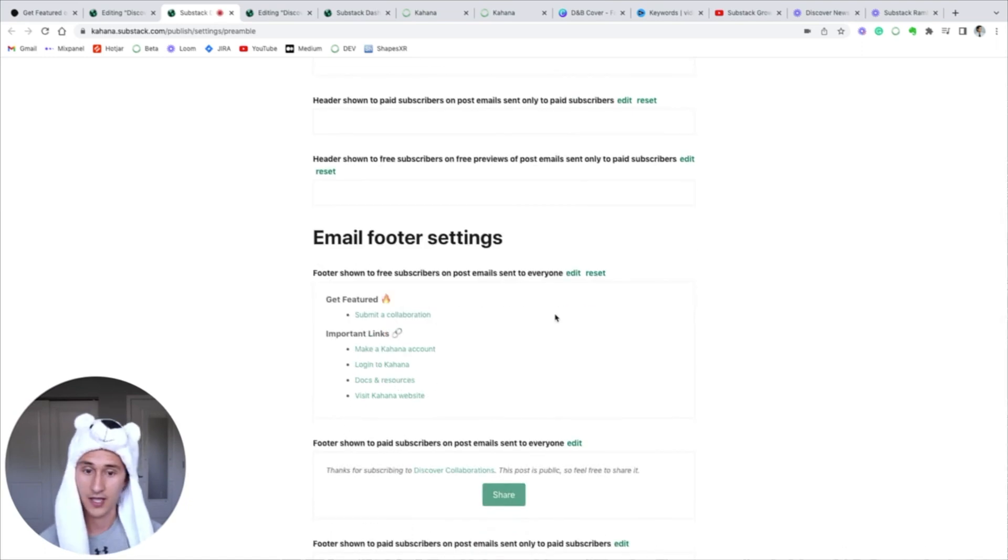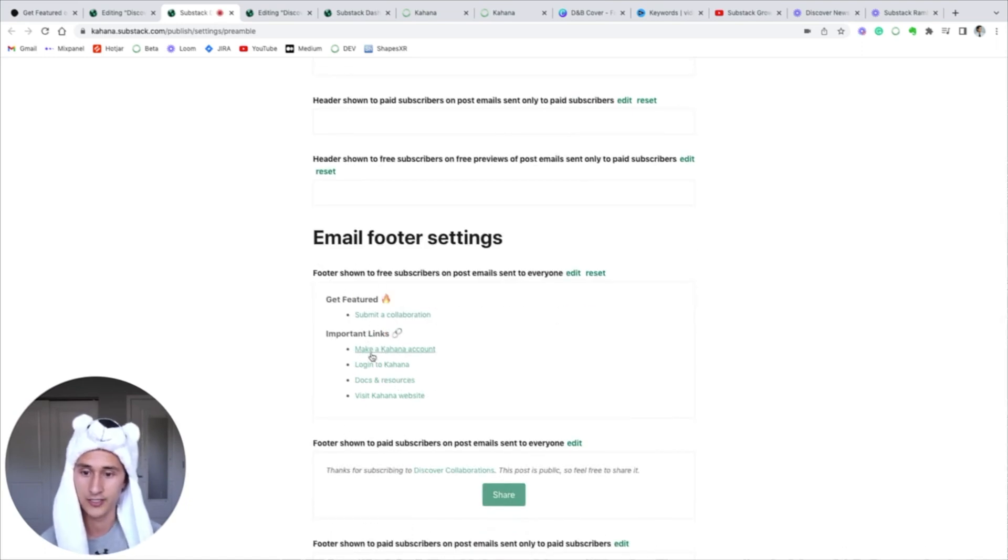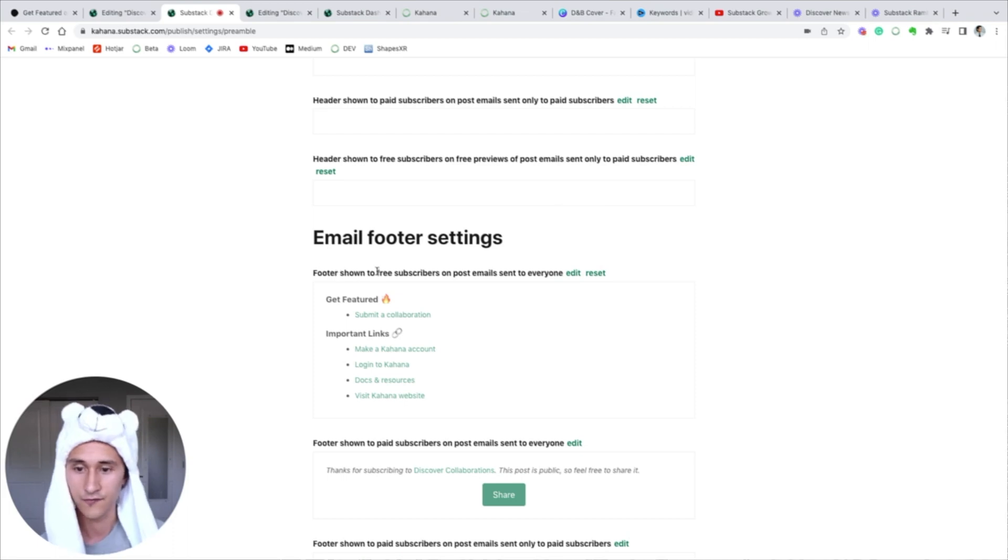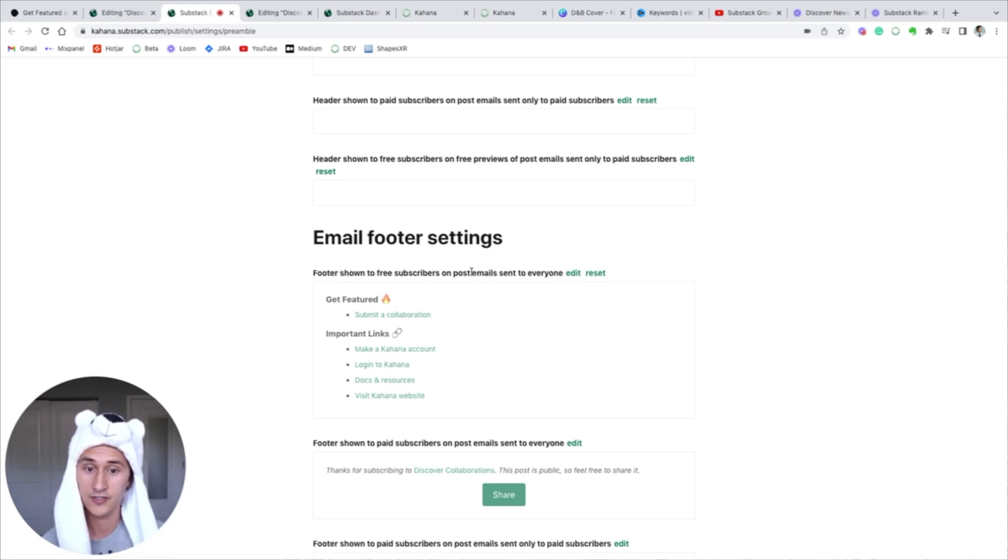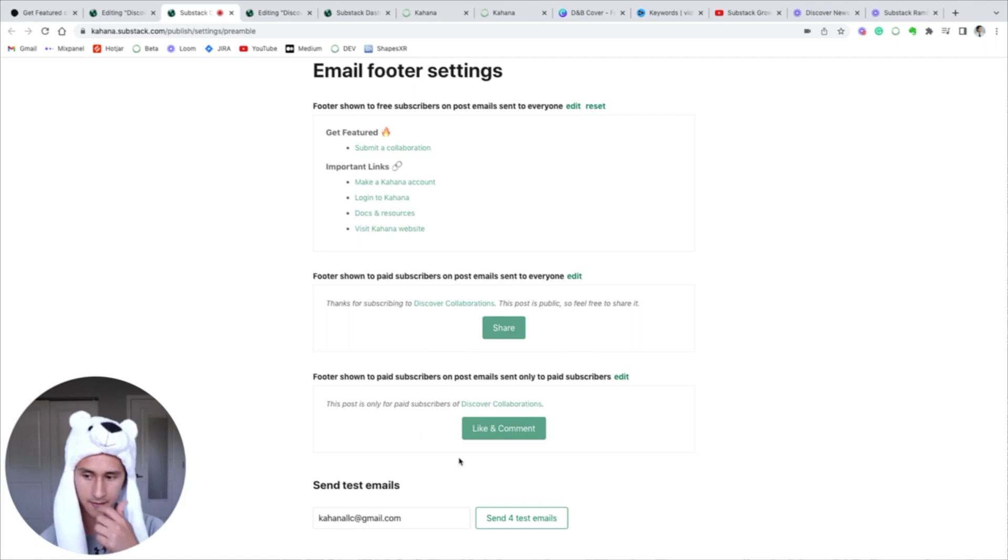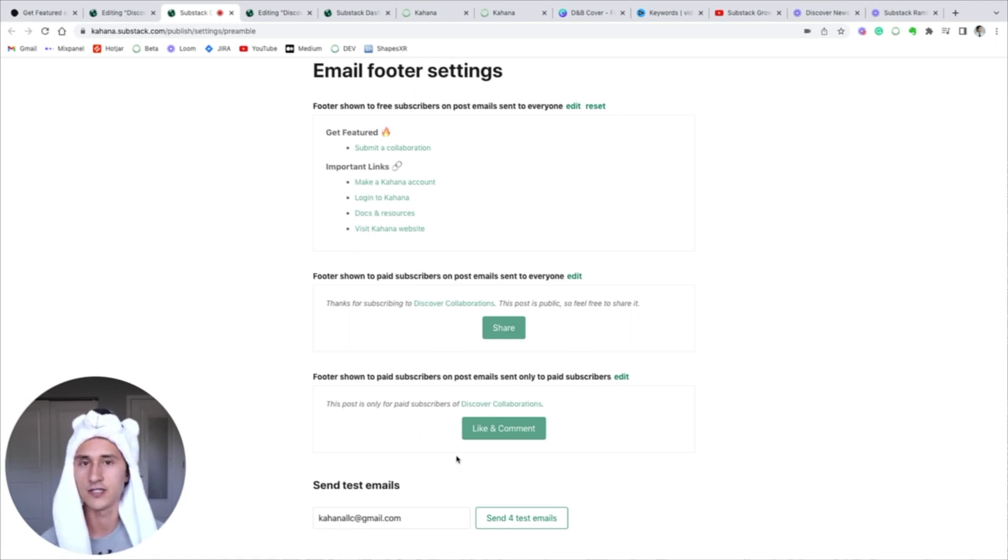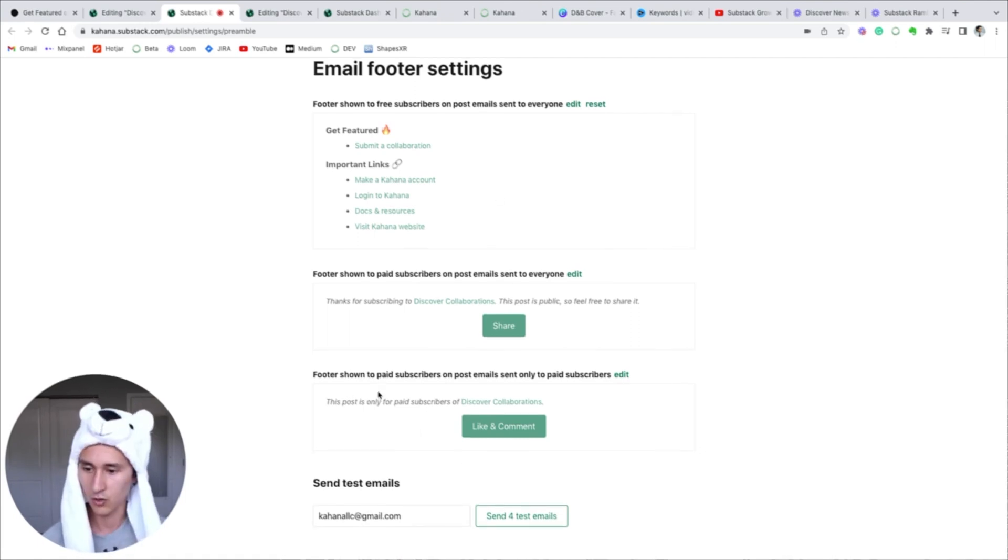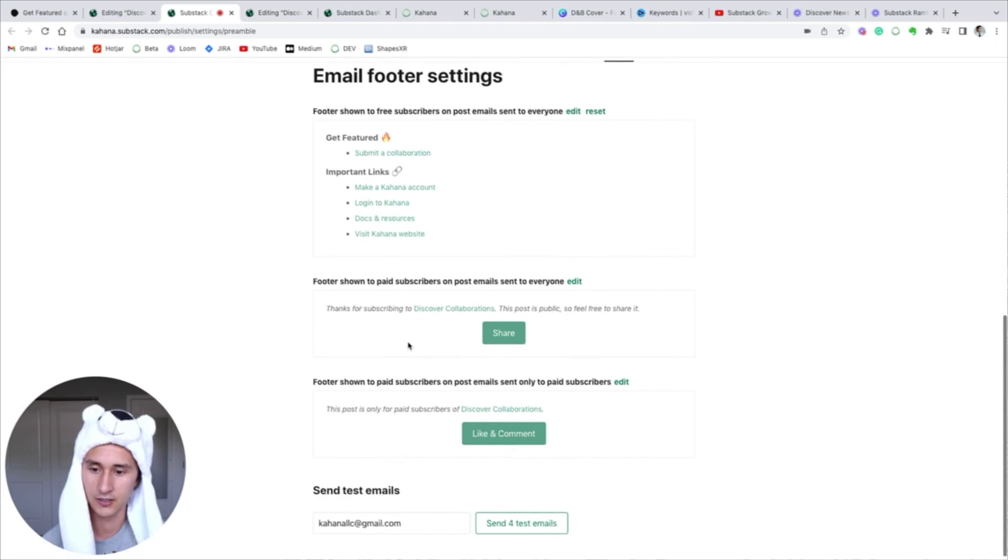Now in terms of modifying the email footer, I created a couple of bulleted lists of links that are important, and I just put it in the free subscriber email footer section. It gives you some default options here, so if you want to get more creative and you have specific things for your brand, I highly recommend going in and updating your header, footer, and banner.